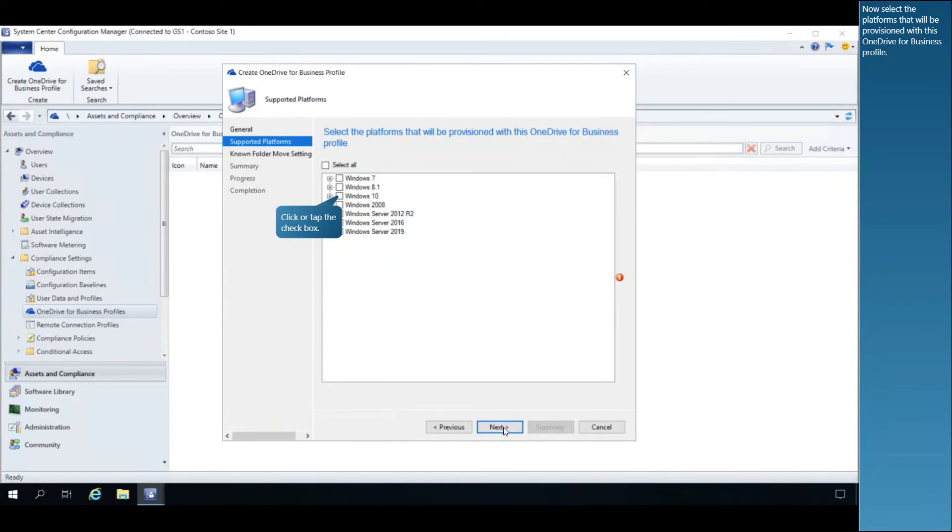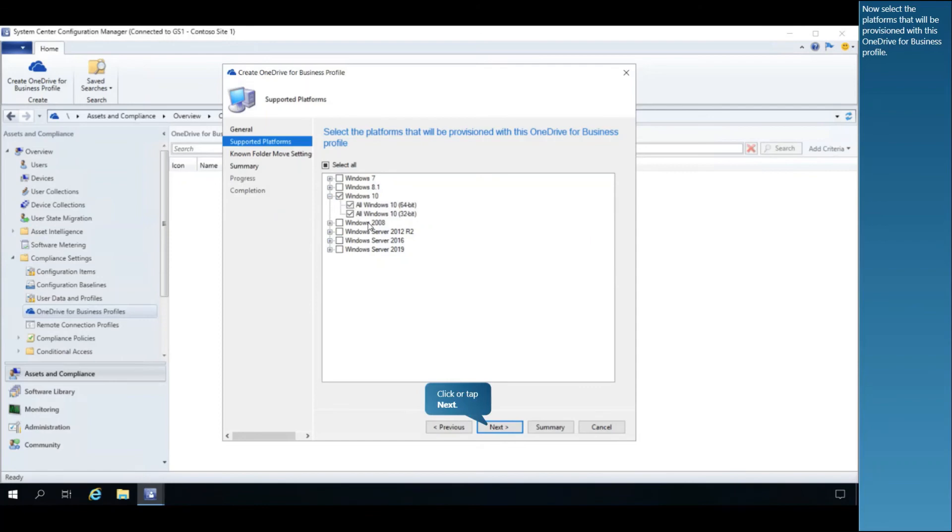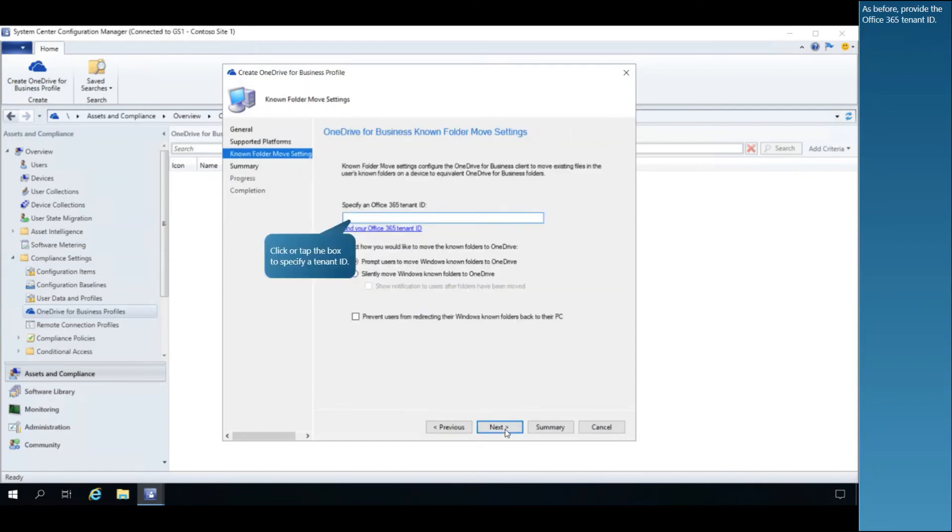Now select the platforms that will be provisioned with this OneDrive for Business profile. As before, provide the Office 365 tenant ID.